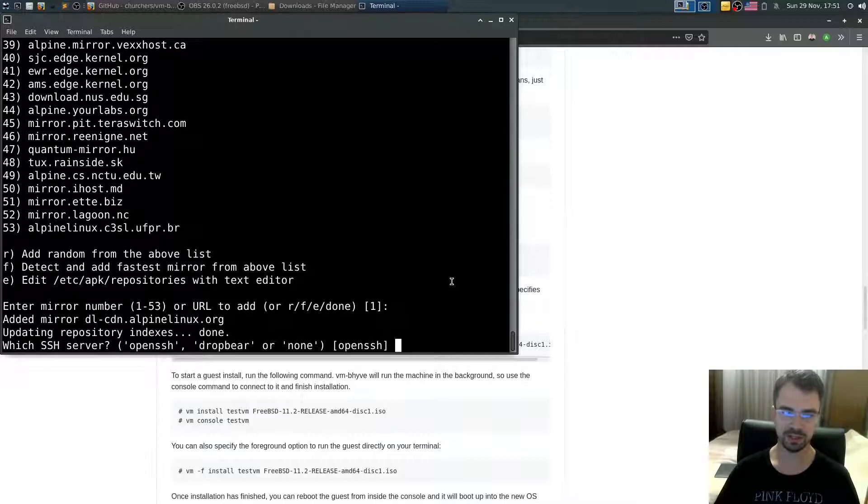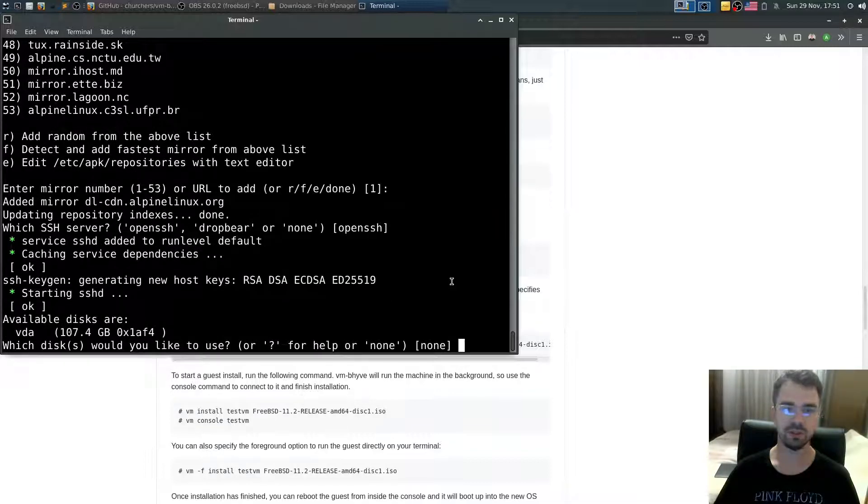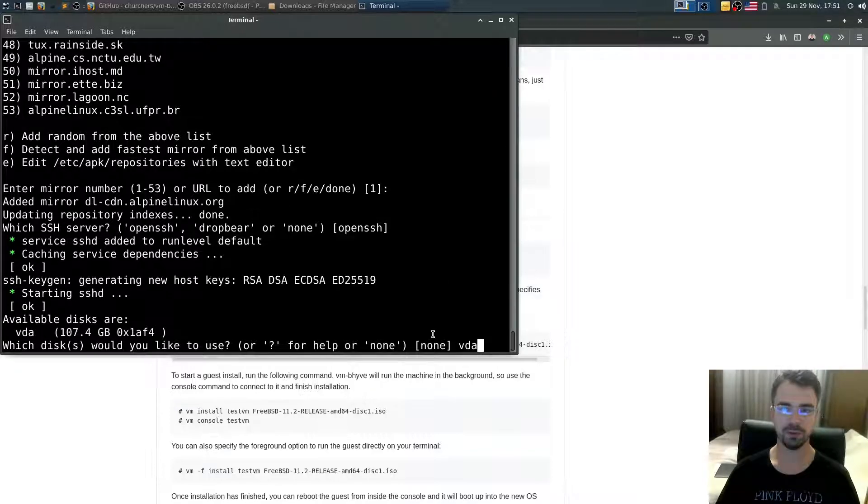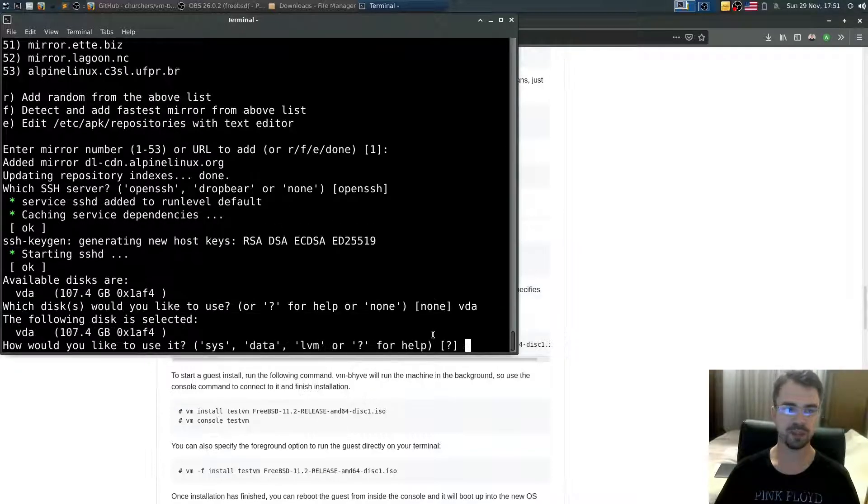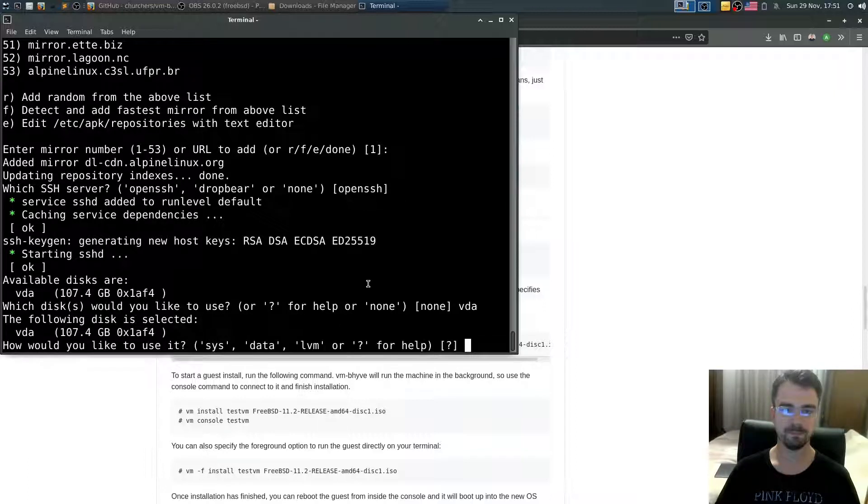Which device you want to use to install? In my case that's vda as stated here, and probably in yours as well. Do you want to use it as system disk or LVM? I want to use the system.